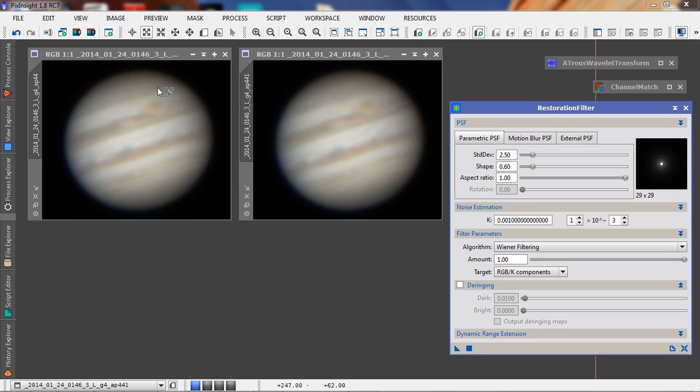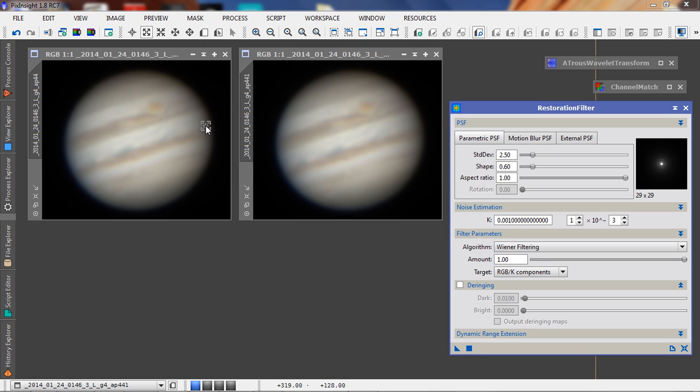It really depends on the quality of your image and the pixel scale that you're imaging at how you're going to set these, which essentially is a matter of experimentation. I've got this already set as a preset.